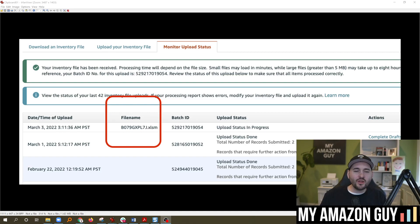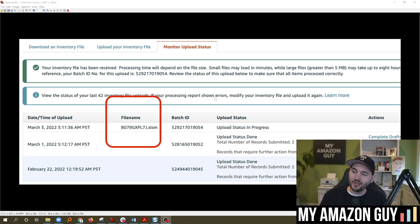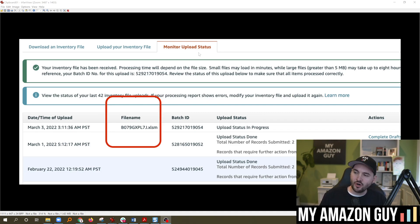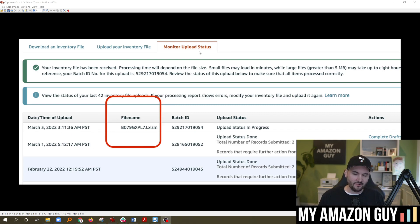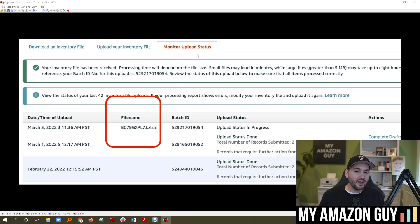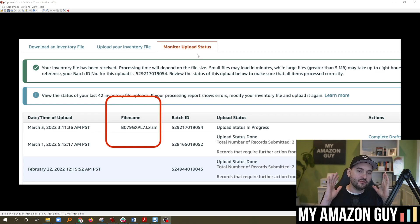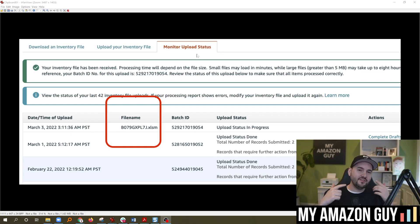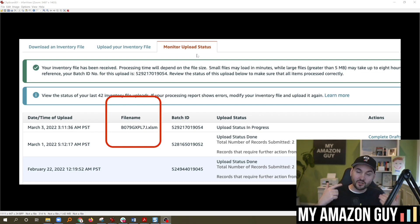They're now letting you have file names show up in your batch ID list in the monitor upload status section. This is a really nice and helpful thing because you want to be able to keep track of your templates and the data control mechanisms.